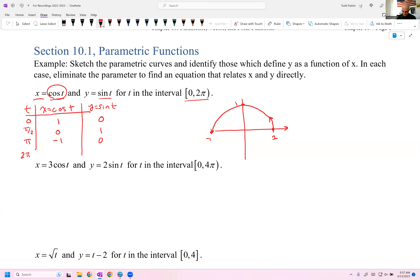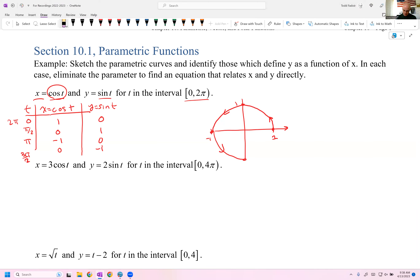At 3π/2, we're at (0, −1), just down there. And then at 2π, we're back to our initial starting point. So we've got this graph — we know some points about it.